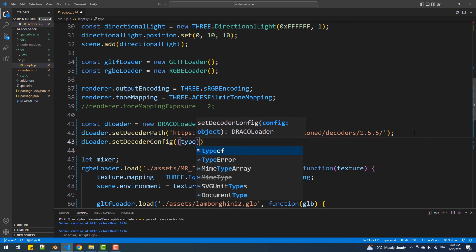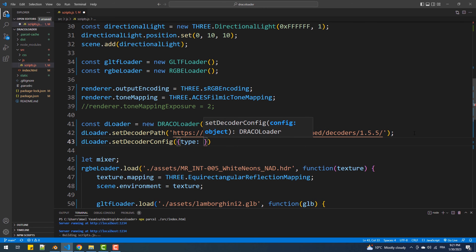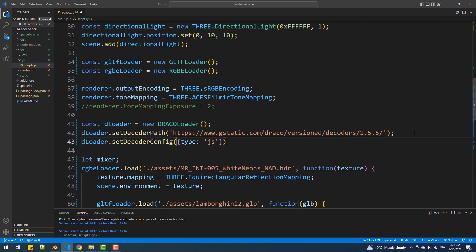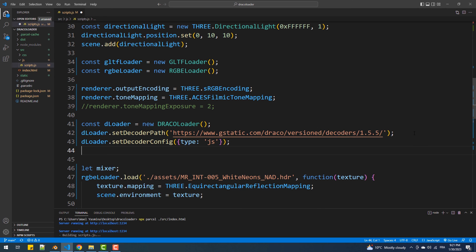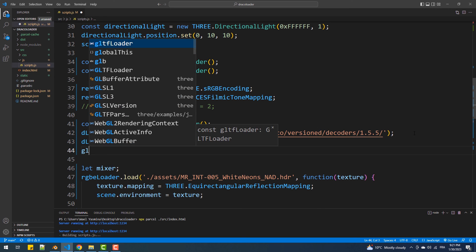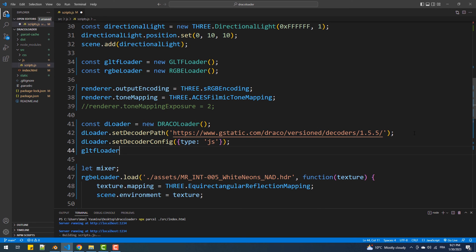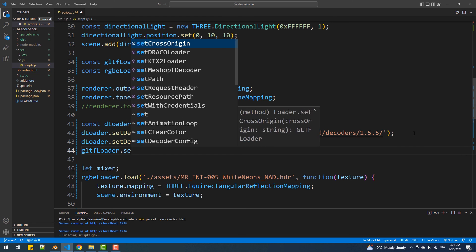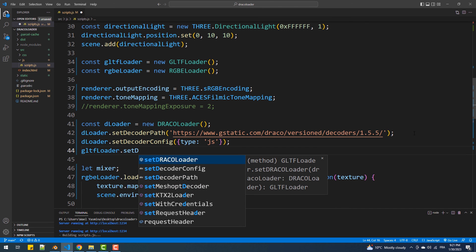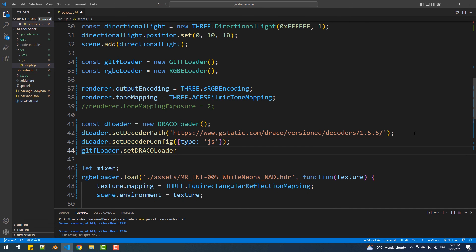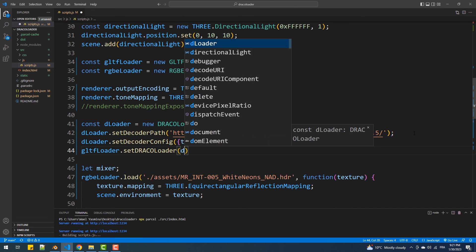Then we'll call setDecoderConfig, which is optional, and set the type to JS — Web Assembly is the default decoder but it may not be supported by some browsers, so this method will force the non-assembly JS decoder. Finally, we'll call the setDracoLoader method from the GLTF loader instance that we are already using, and that's it.